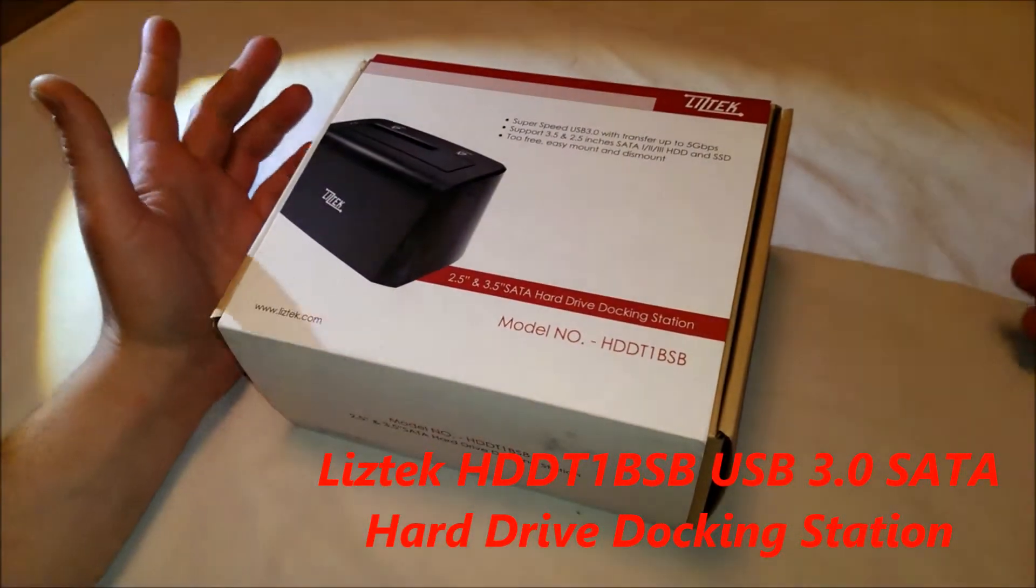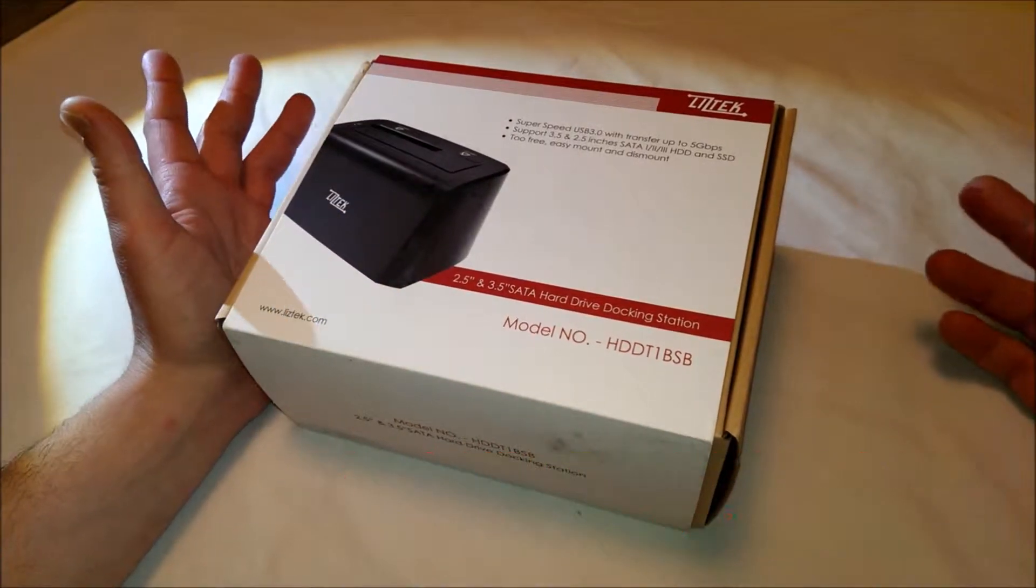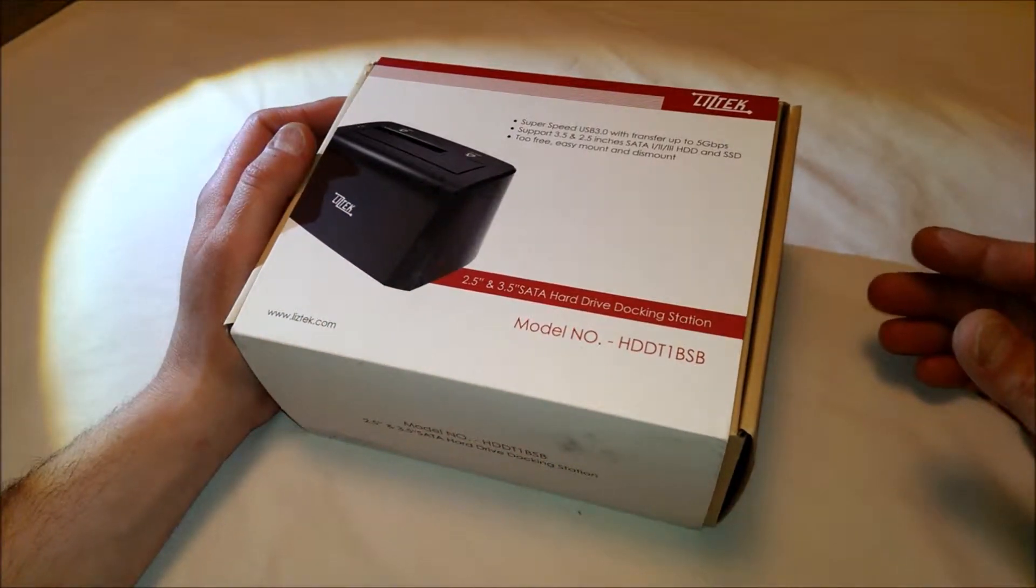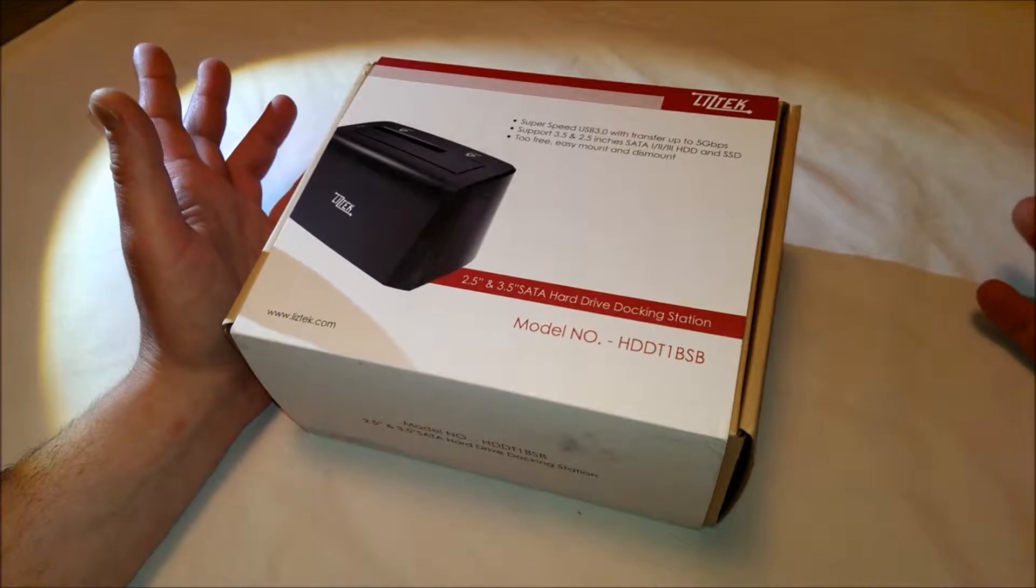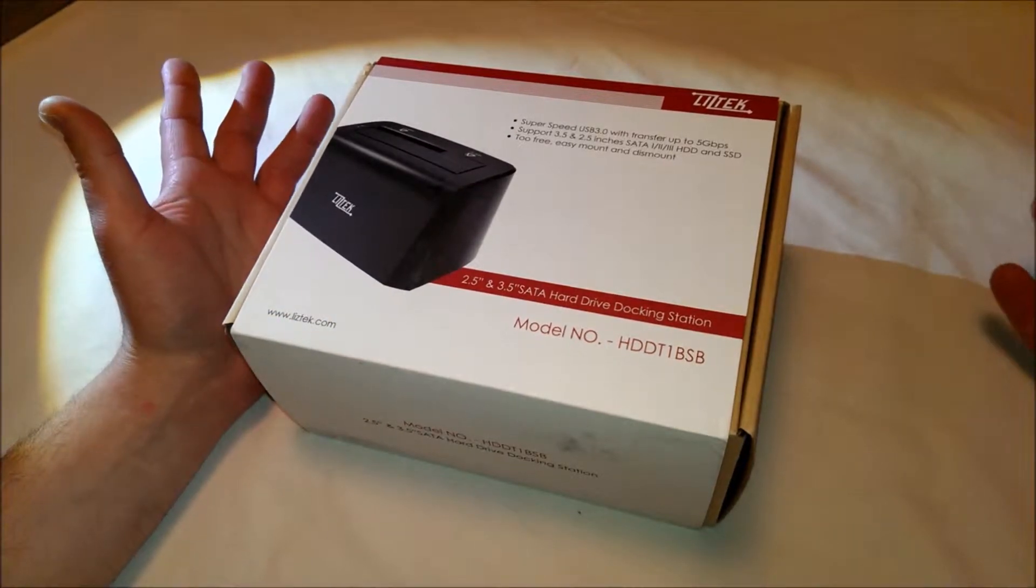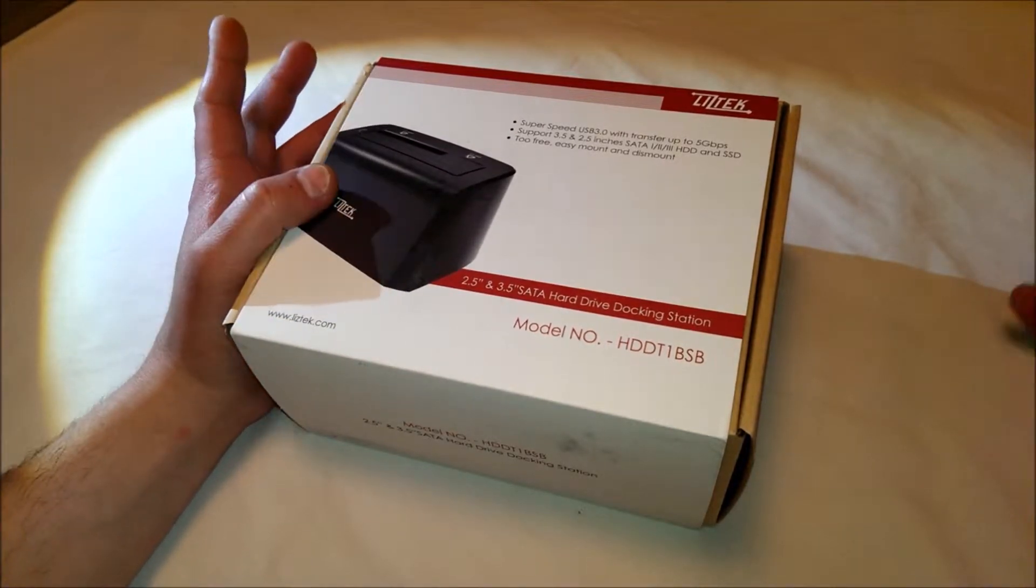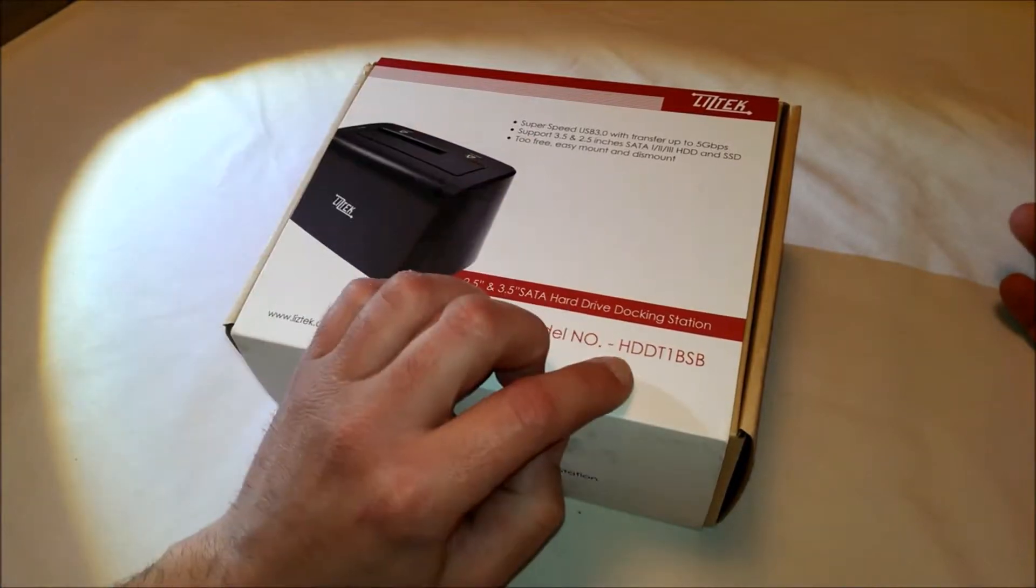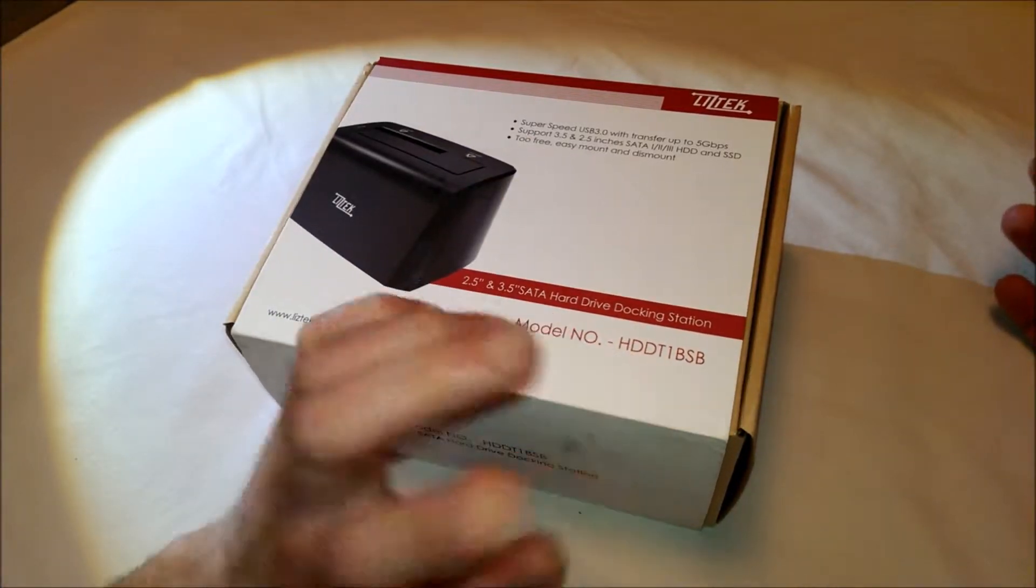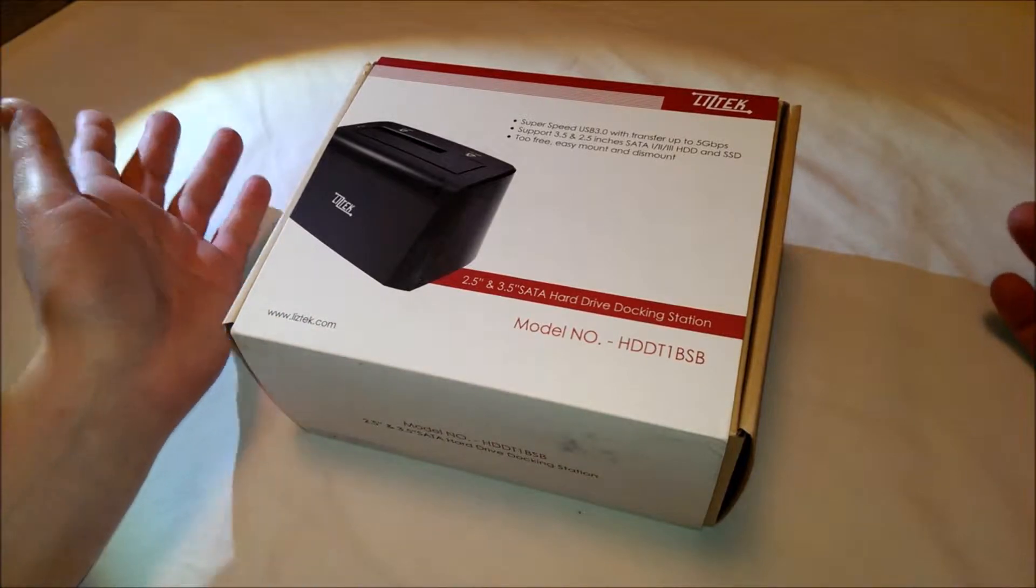I've never heard of this company, but it's called Liztek, L-I-Z-T-E-K, and it is a USB 3.0 hard drive dock. You can use 2.5 inch or 3.5 inch SATA drives, and it is the model number HDD-T1-BSB.